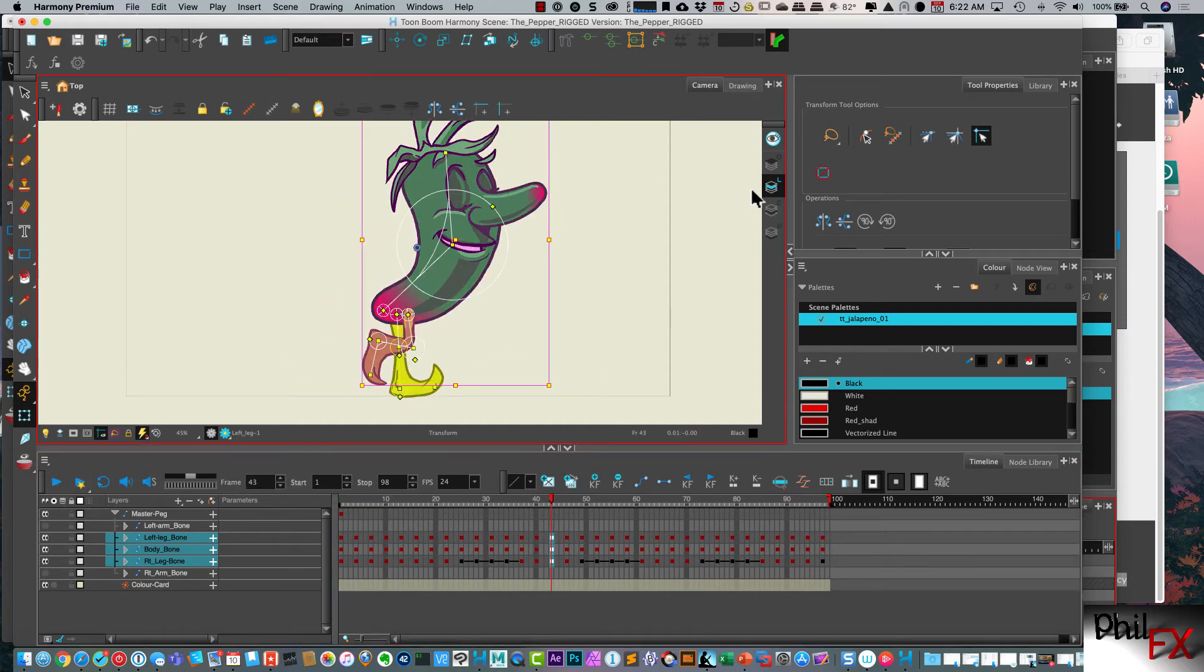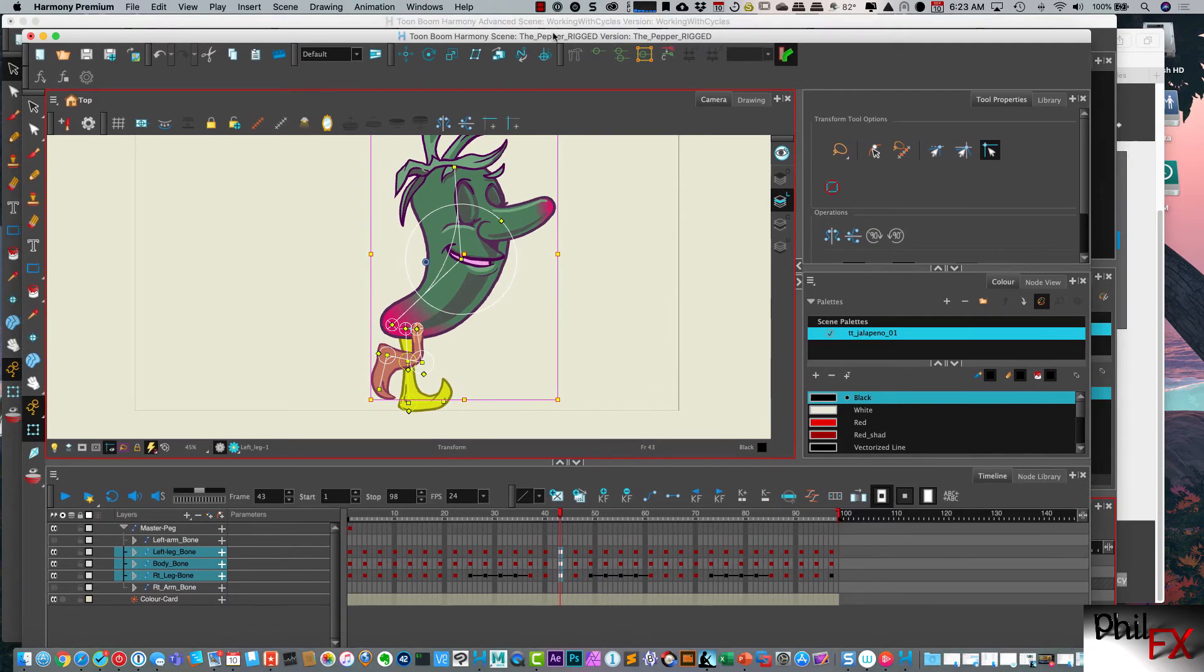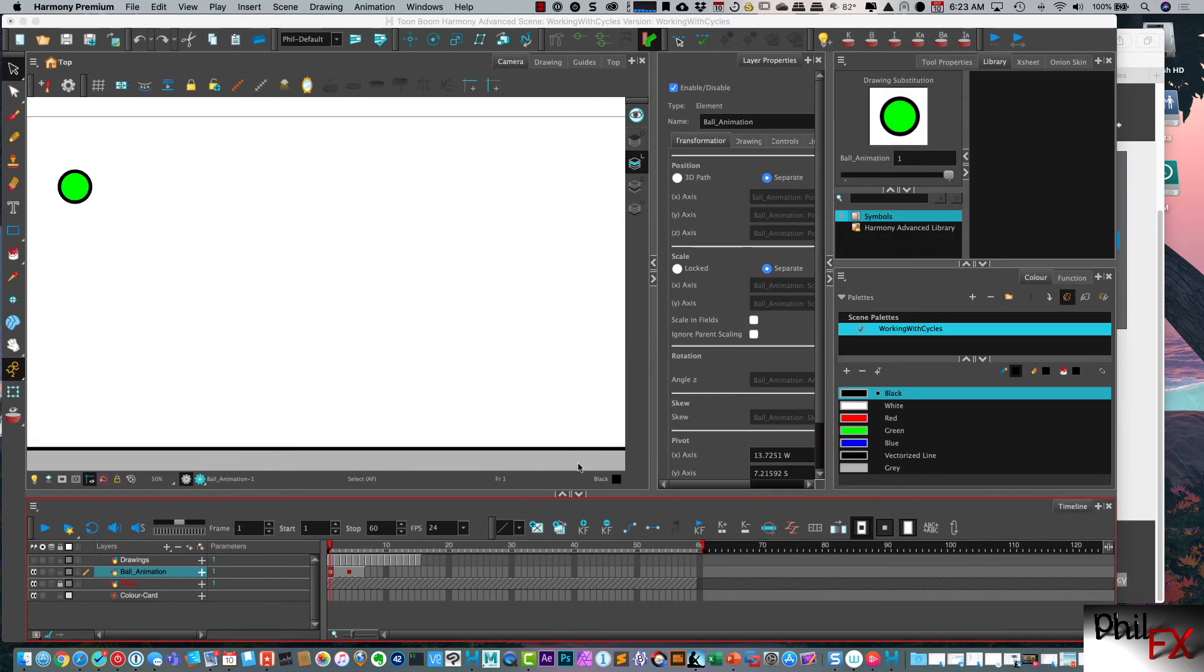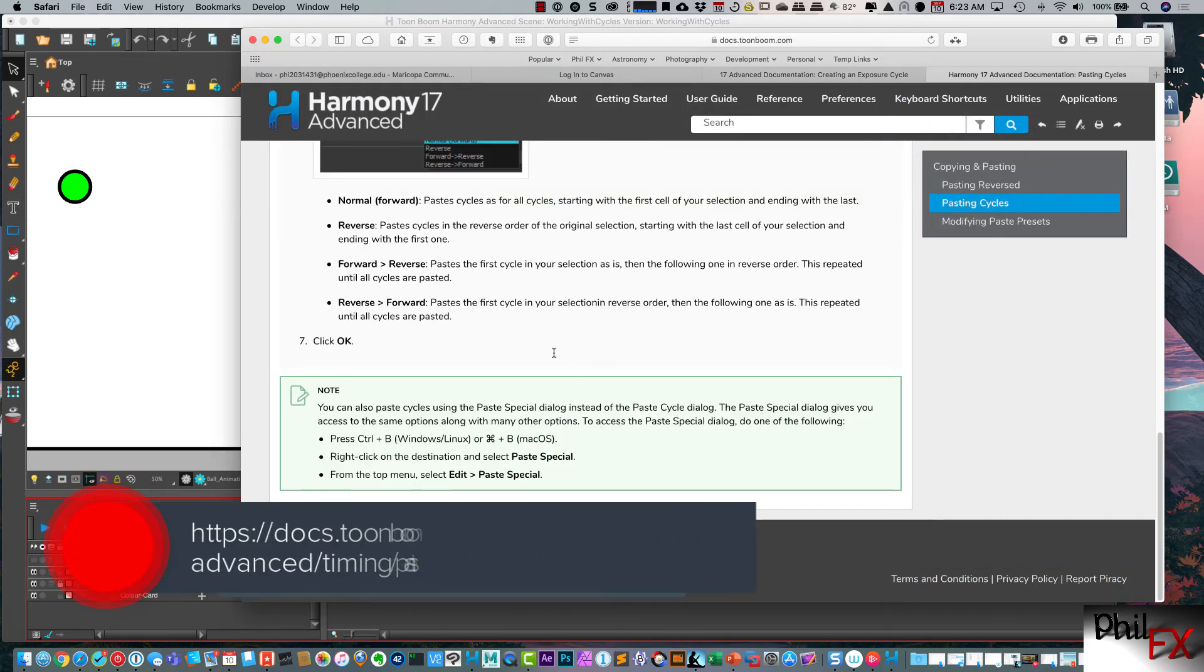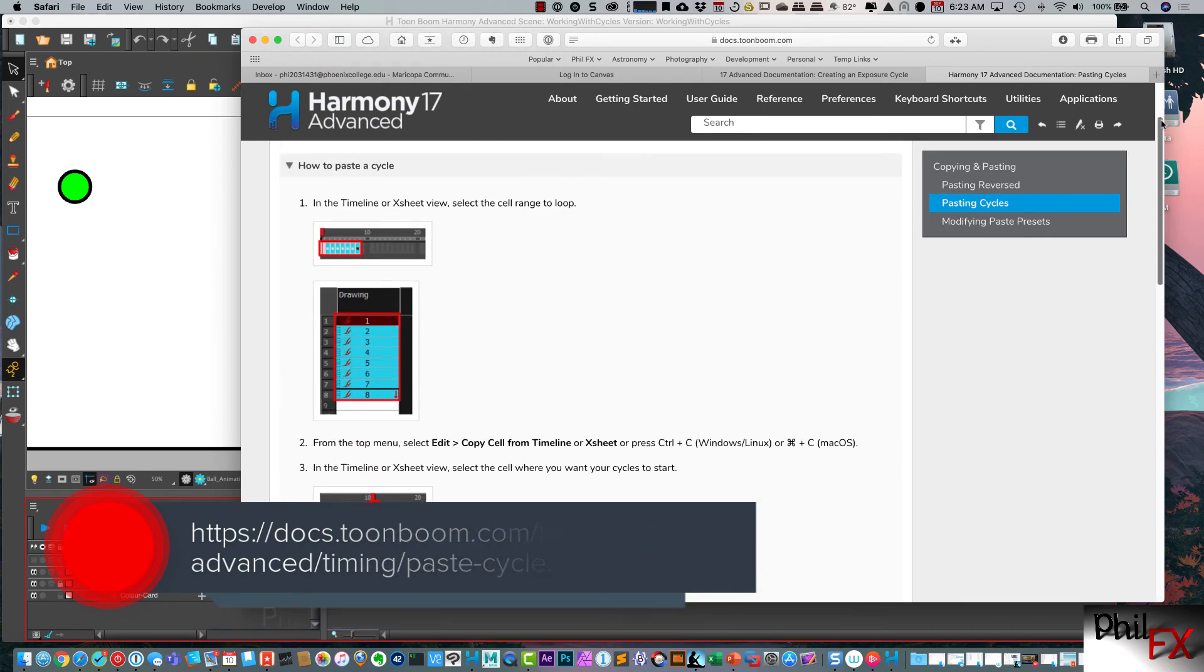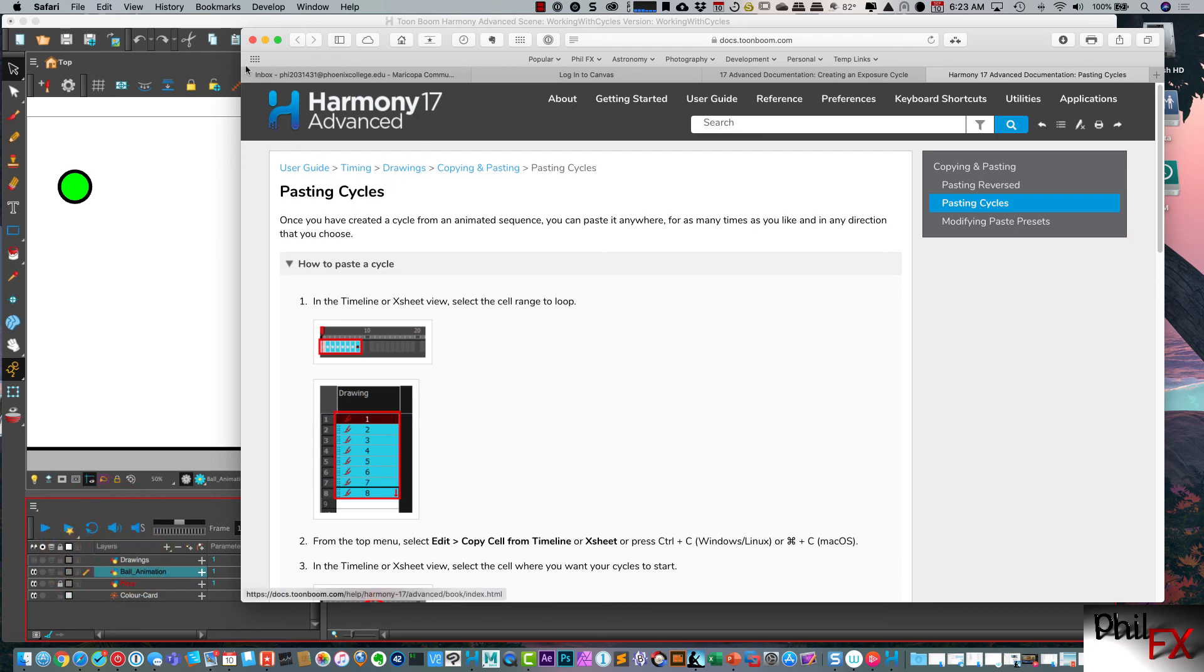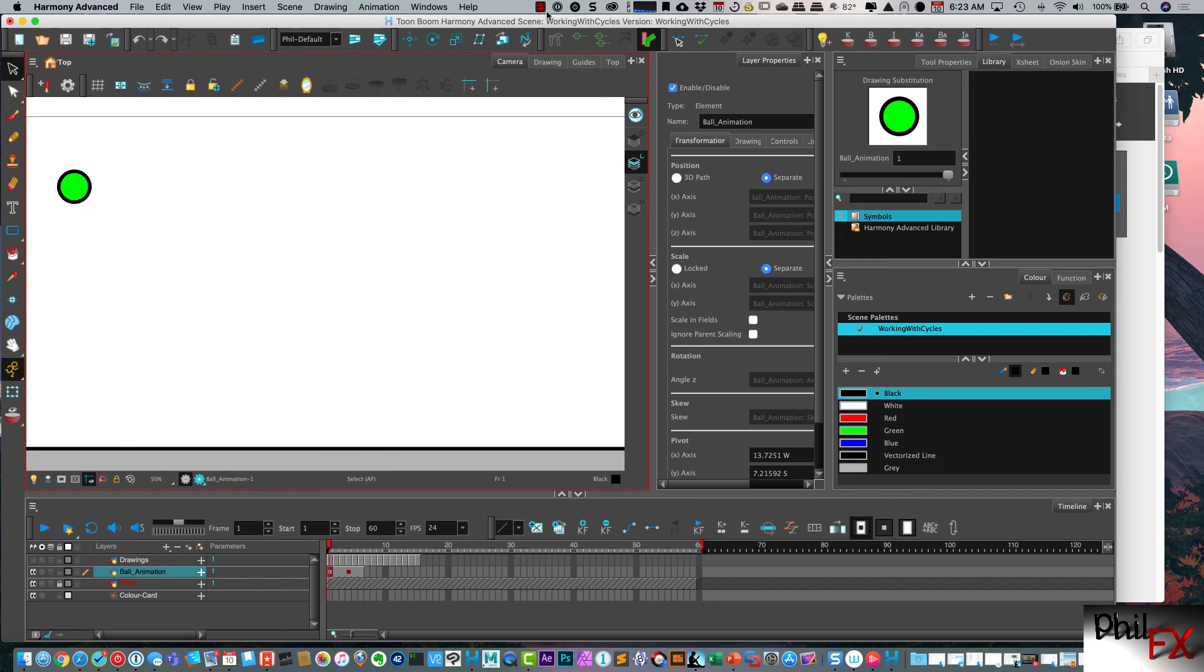So that's basically the way it loops. It would be nice if there are a few more other features. I can think of a number of things that I would prefer to have, but in lieu of nothing, this actually works quite well. And if you've got questions on pasting cycles, the help documentation also has some good documentation on how to paste cycles within Harmony. So hopefully this helps in figuring out looping and pasting cycles. This has been Phil with PhilFX.